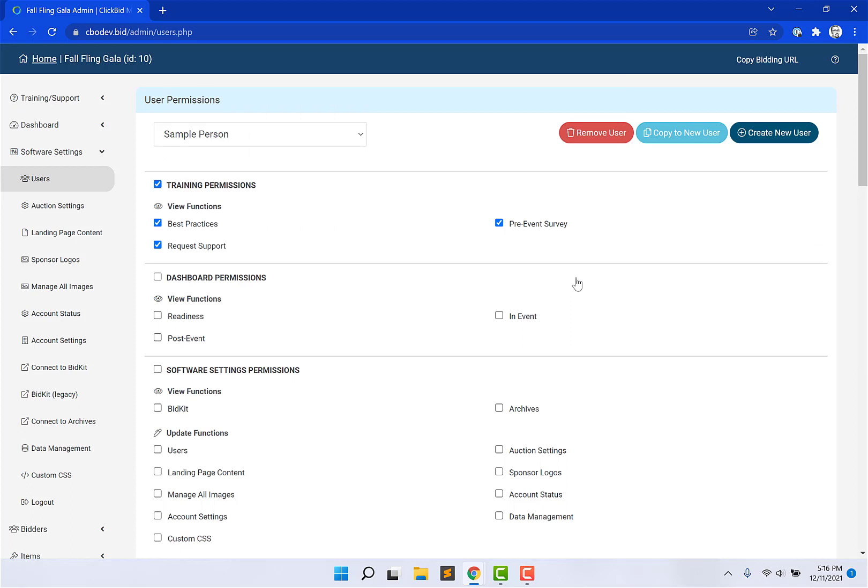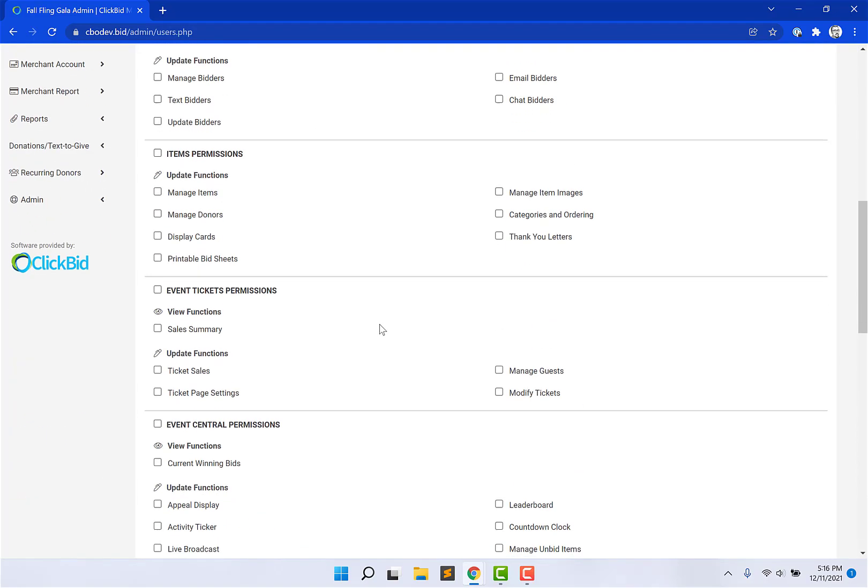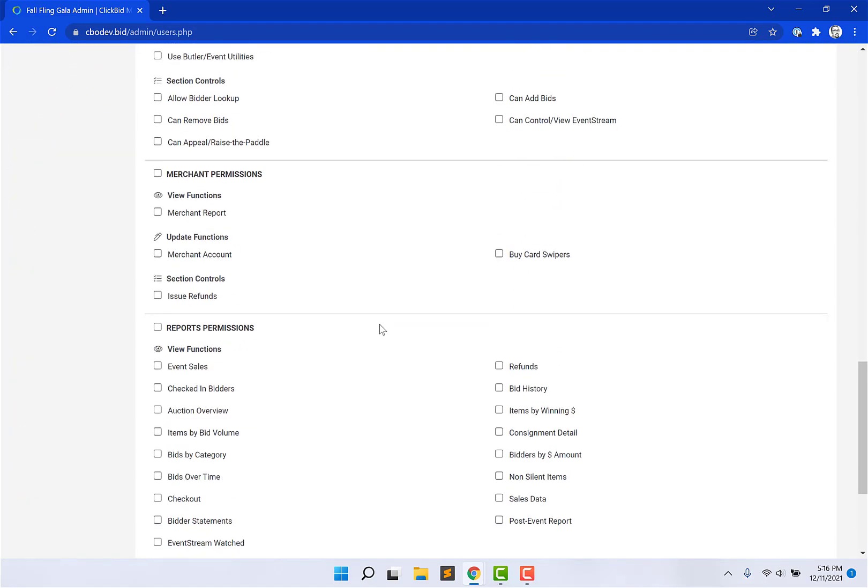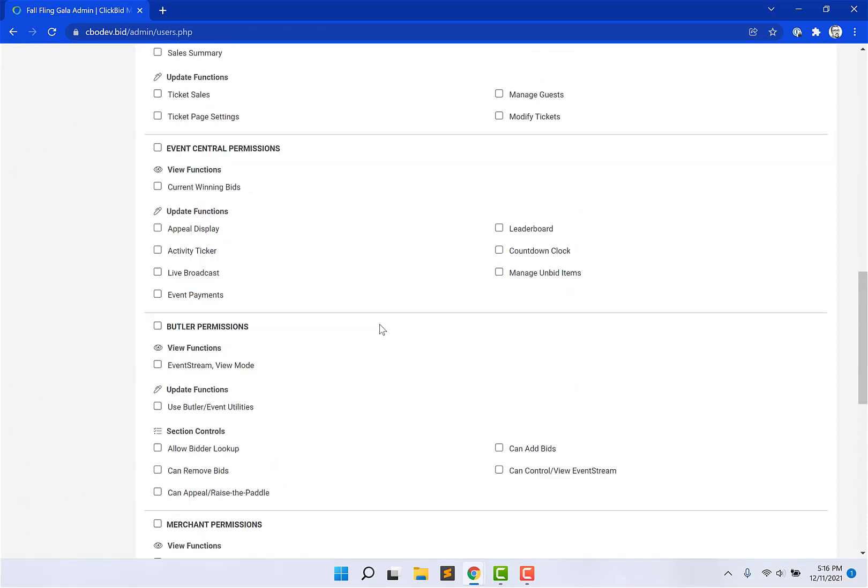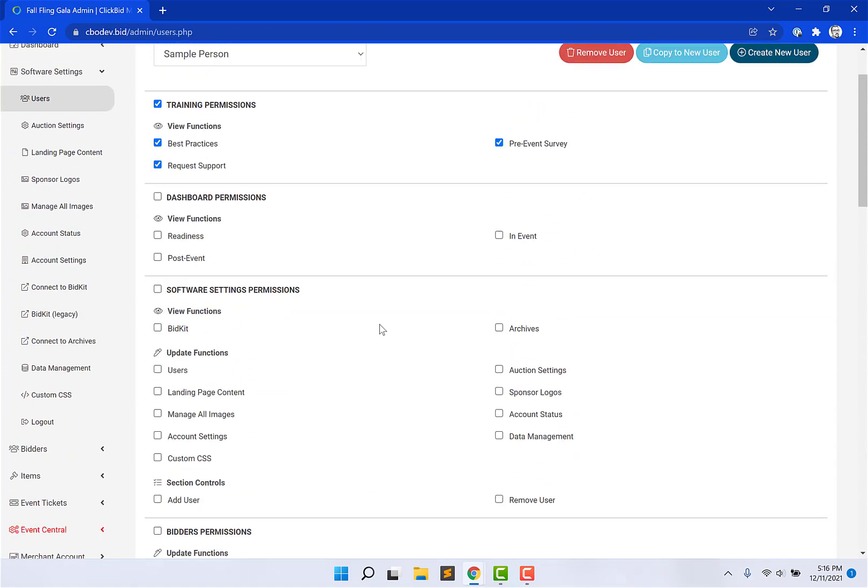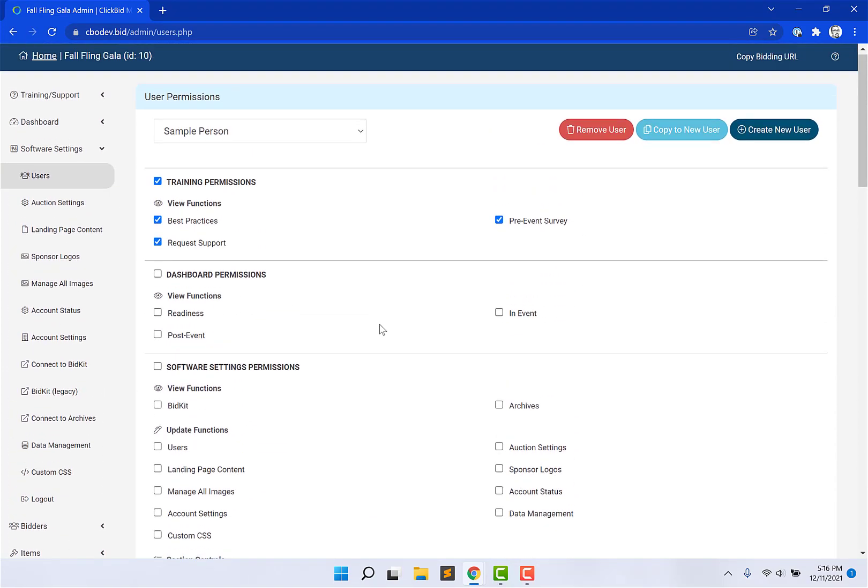It'll go ahead and create that person and their record with the most basic of permissions. Now, this is a pretty long page with a lot of checkboxes, but let me show you how it breaks down. It should make things quite a bit easier.